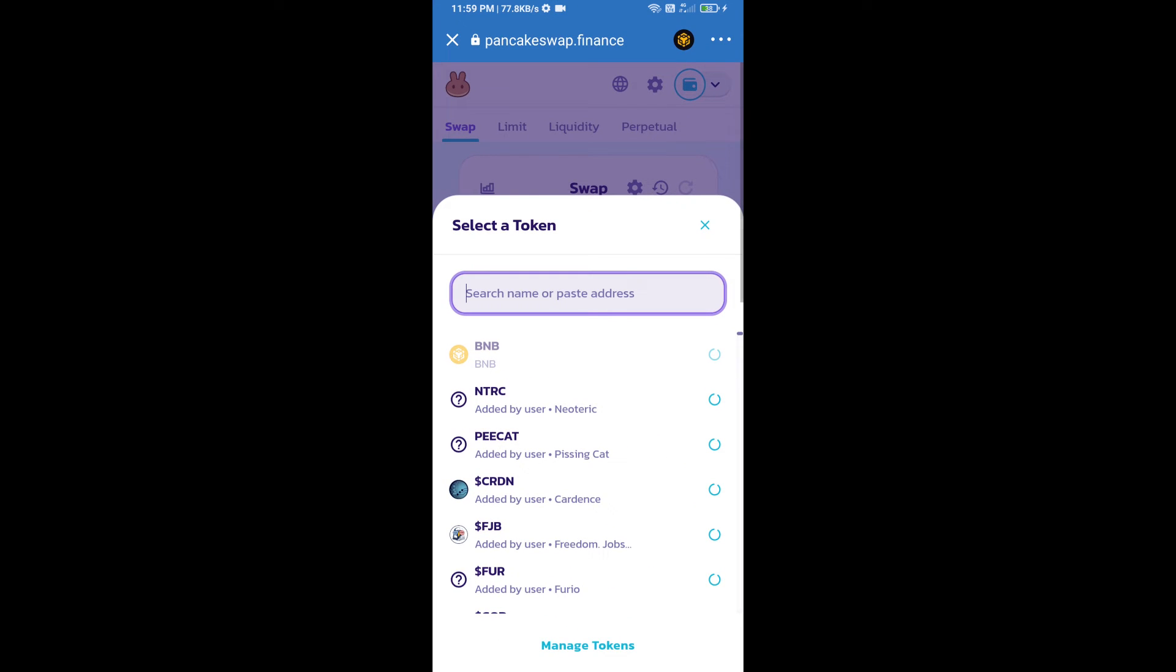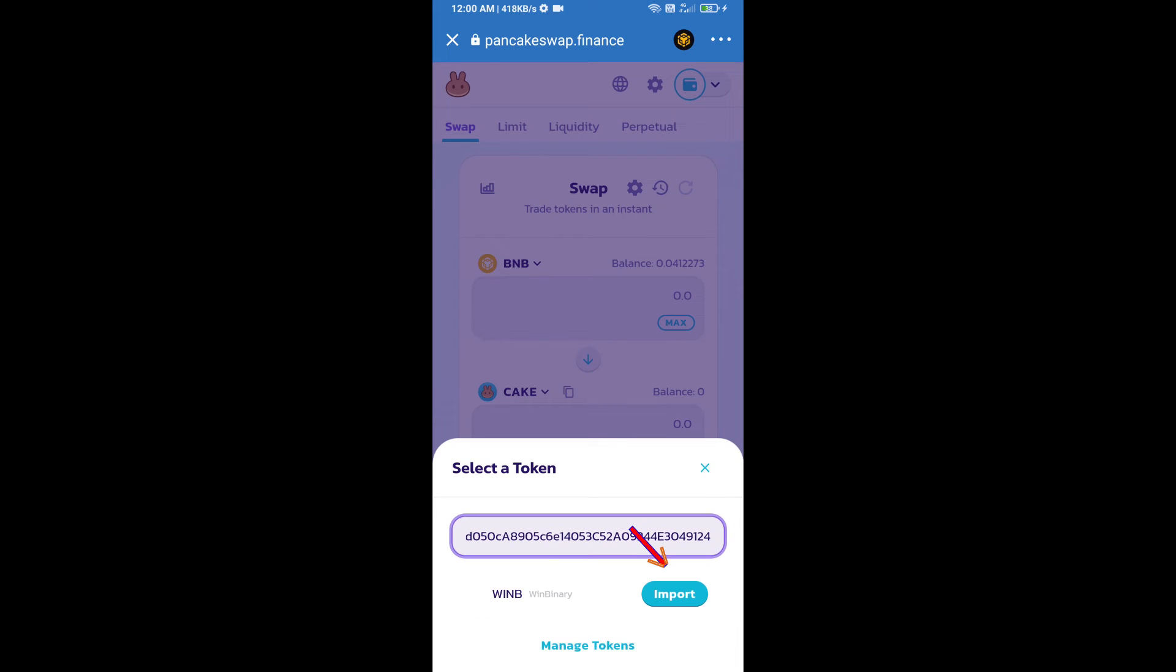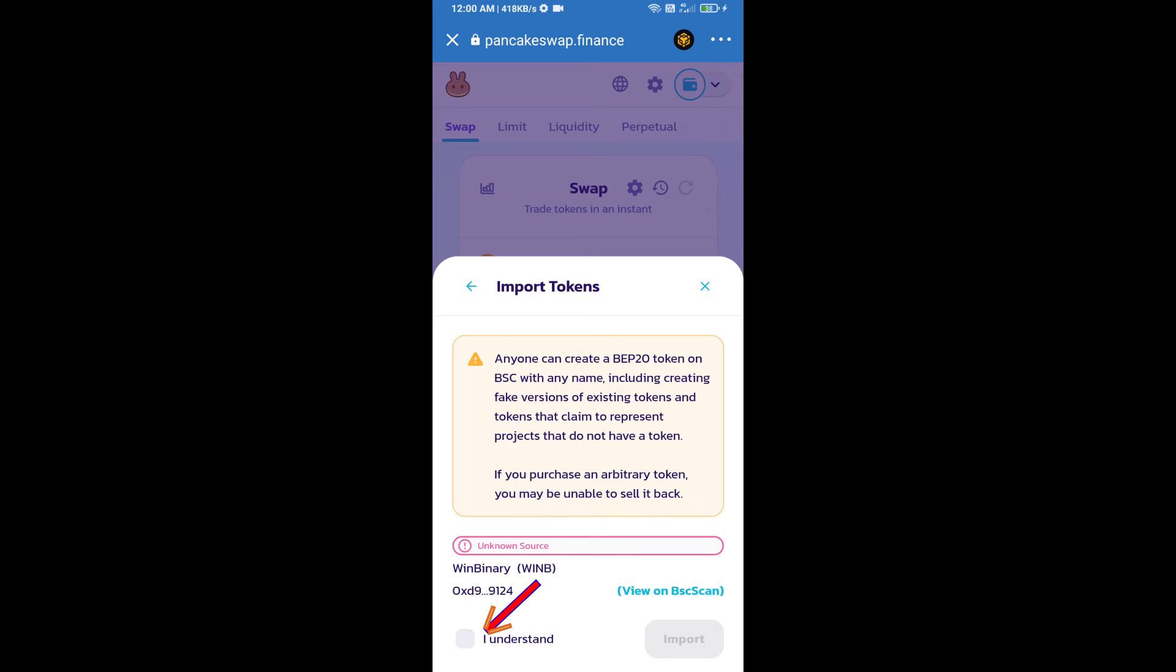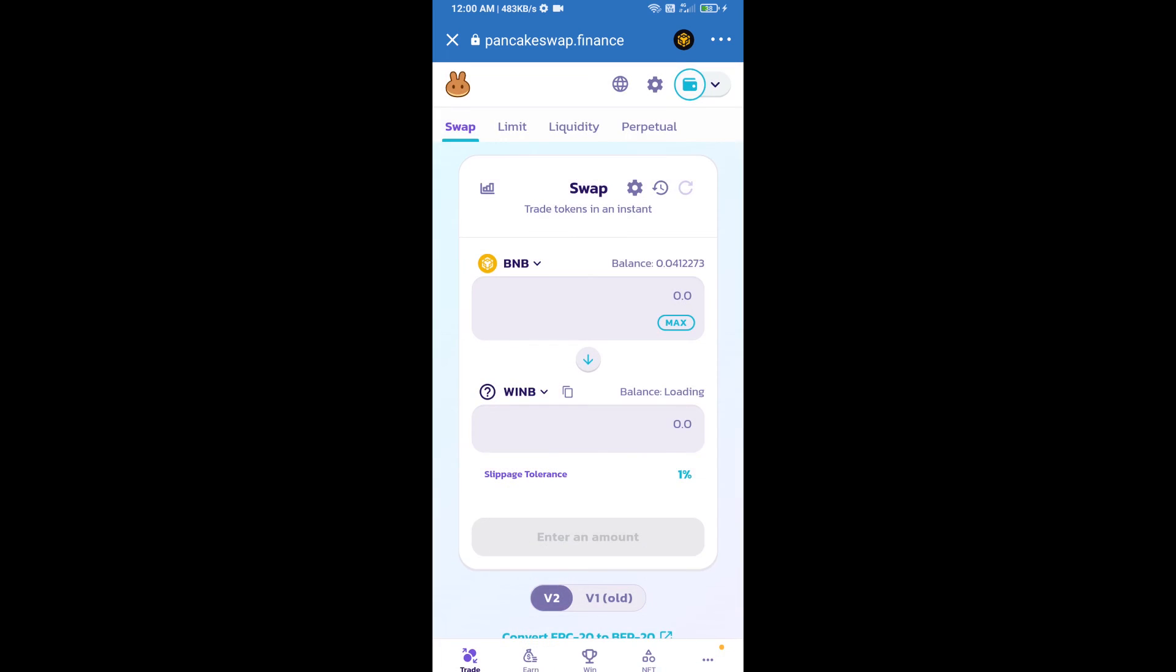And paste here. We will click on import, click on I understand, and re-click on import.